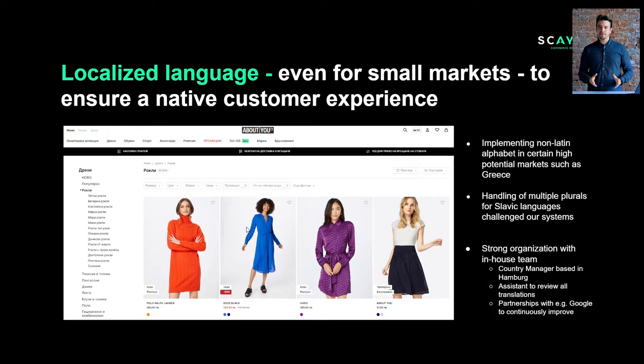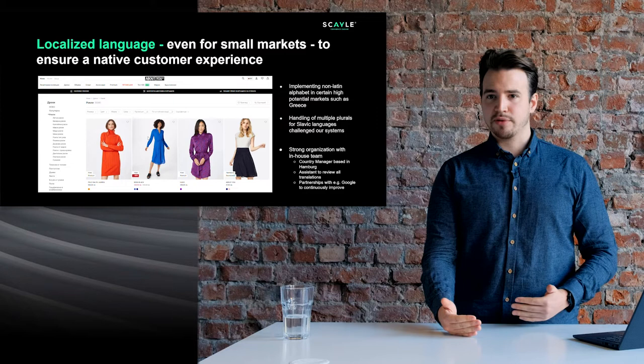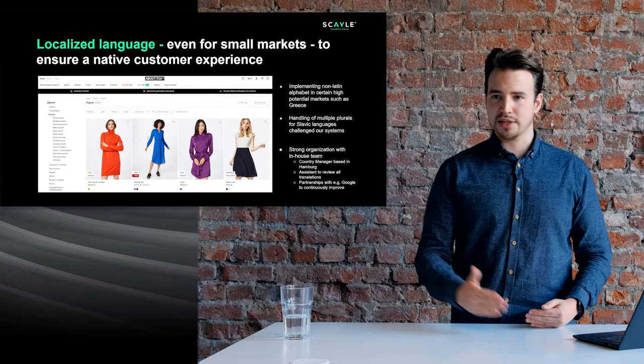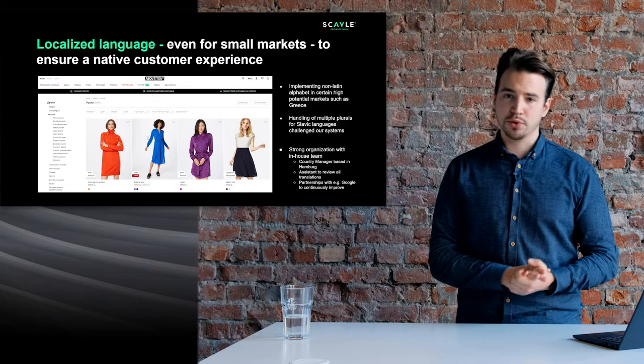Here we have an example of our Croatian webshop, where you can see Croatia but also Slovenia — both markets with a relatively small number of inhabitants. However, it was critical for us to offer the local language and fully localize the shop in order to reach the conversion rates we're looking for. If you don't do this you will miss out, and it will end up costing you more than simply localizing the whole shop.